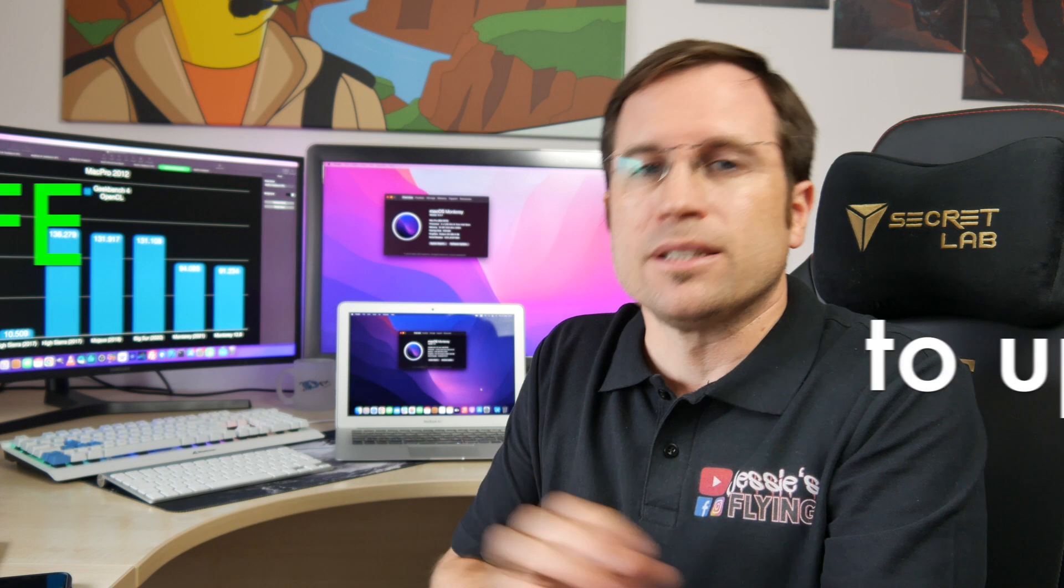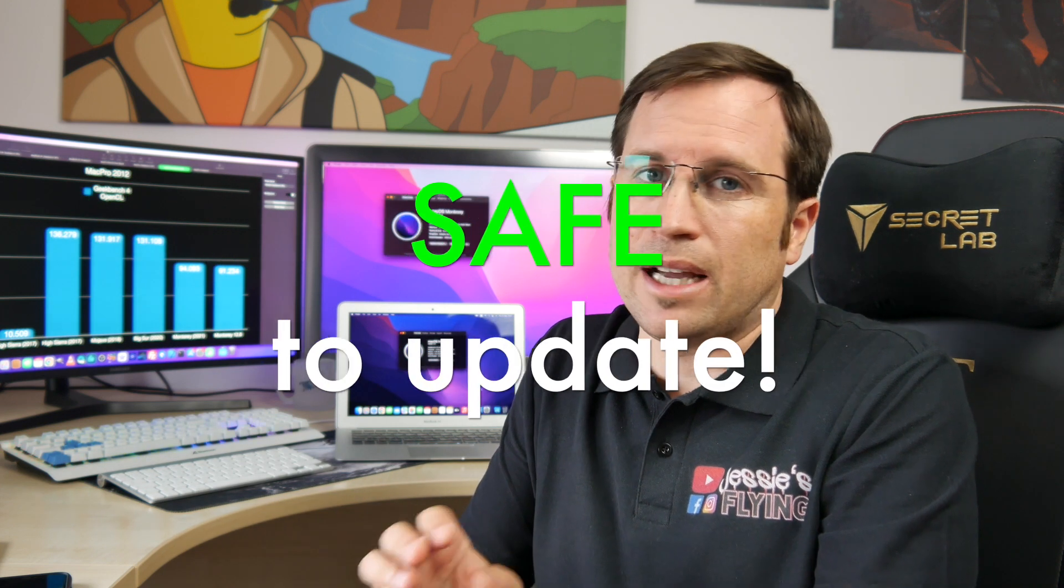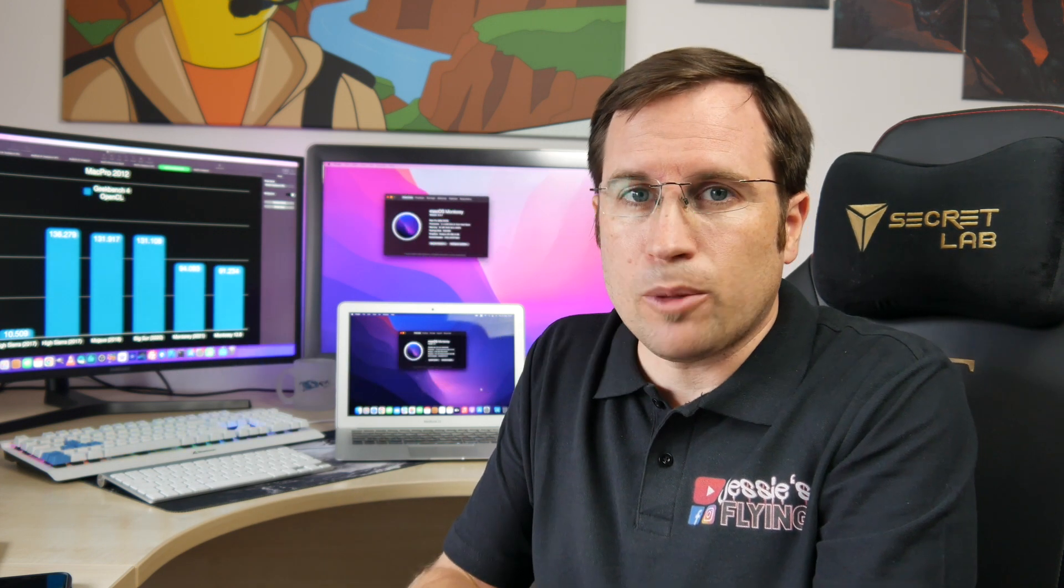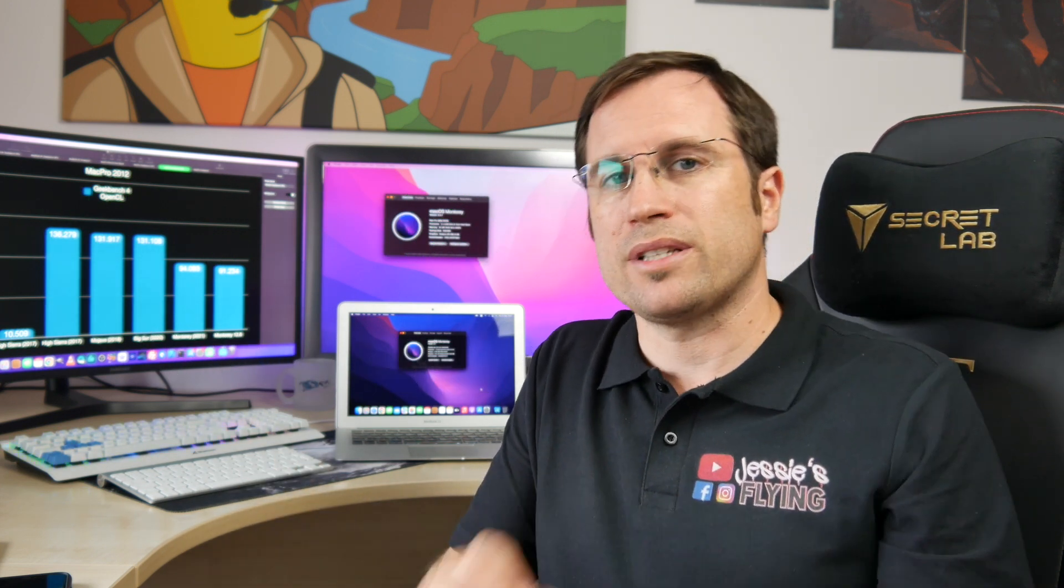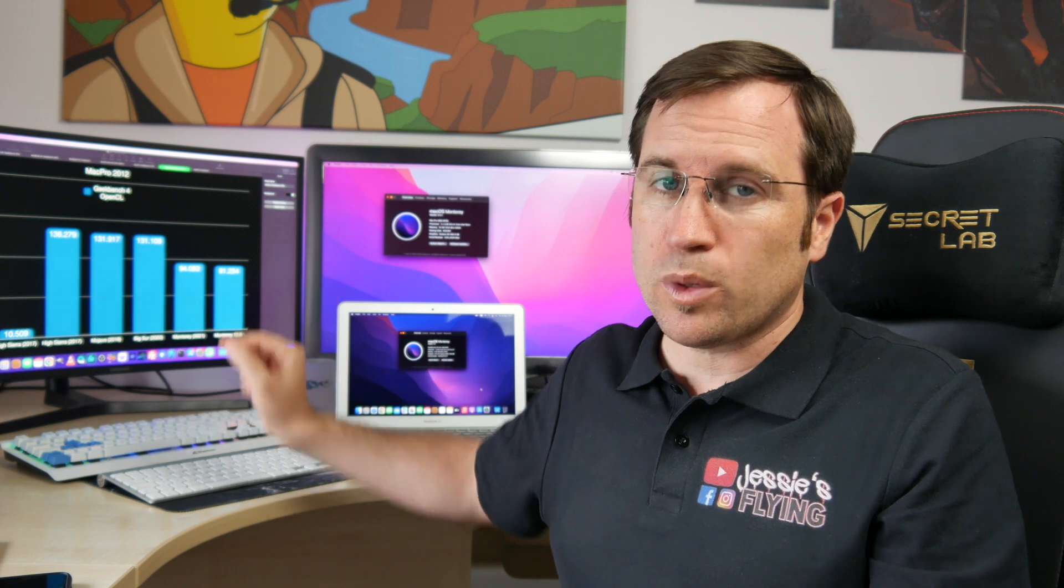I didn't hear any complaints in the forums or comments, so you can safely upgrade. But I'm teasing my new video that I'm working on—I benchmark different Mac models from the earliest macOS they can handle, macOS 10.10 Yosemite, all the way to macOS 12.6 Monterey.